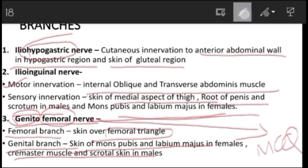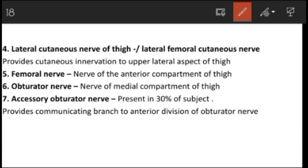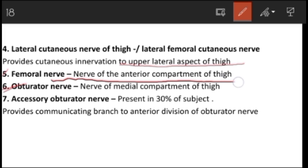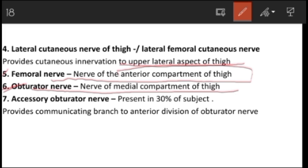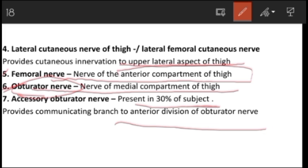The lateral cutaneous nerve of the thigh supplies cutaneous innervation to the upper lateral aspect of the thigh. The femoral nerve is the nerve of the anterior compartment of the thigh, while the obturator nerve is the nerve of the medial compartment. The accessory obturator nerve is present in only 30% of subjects and provides a communicating branch to the anterior division of the obturator nerve.